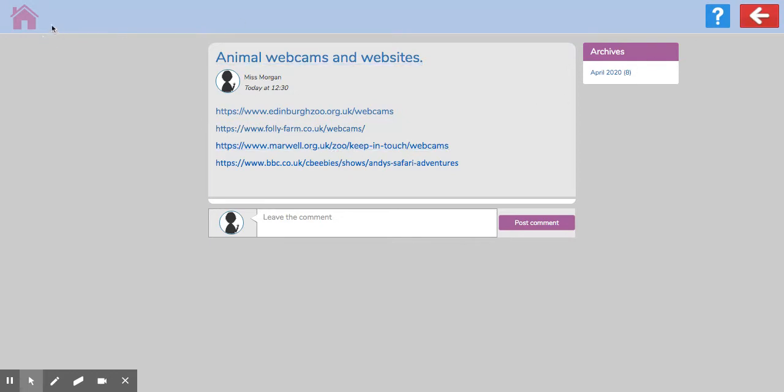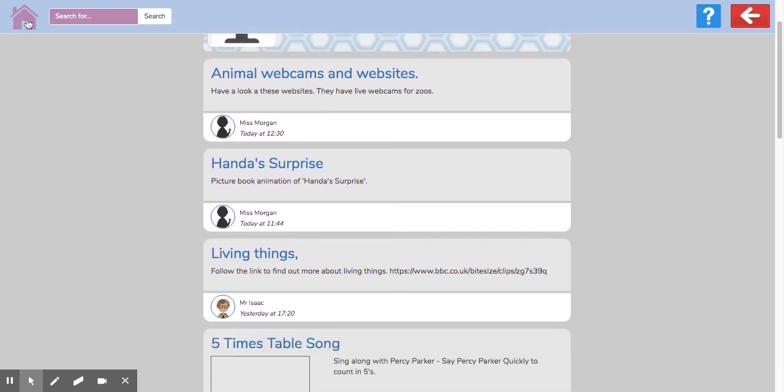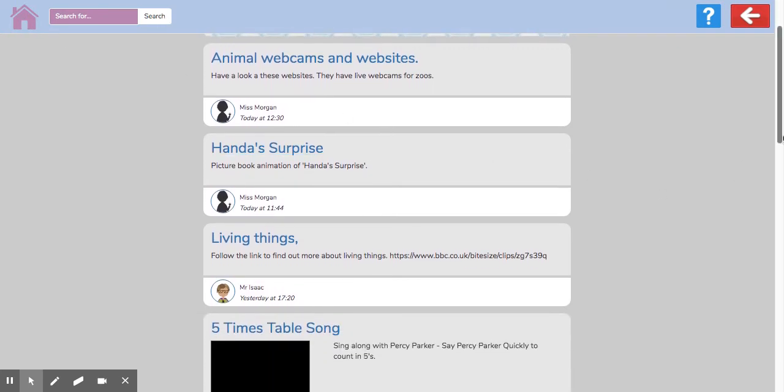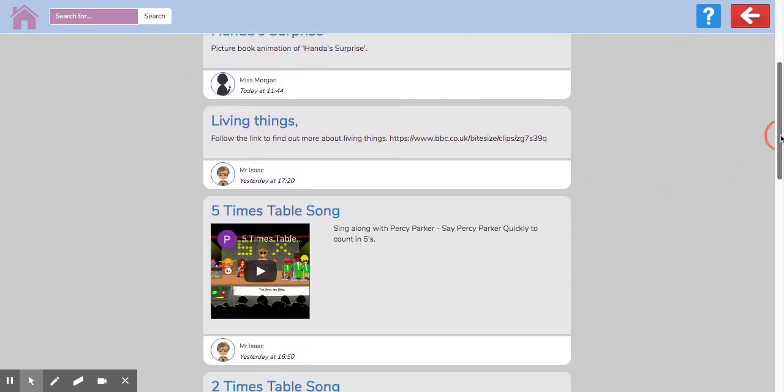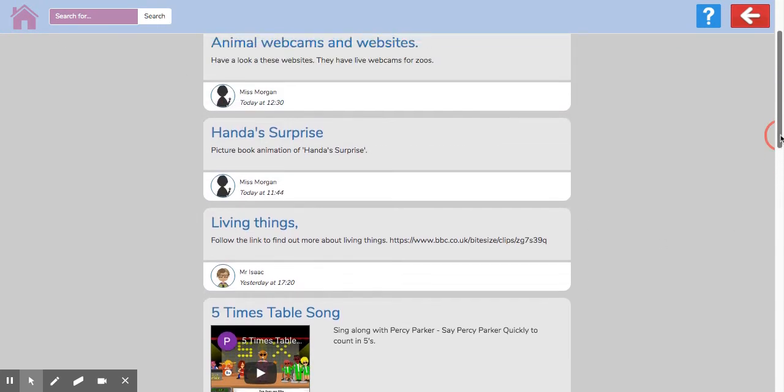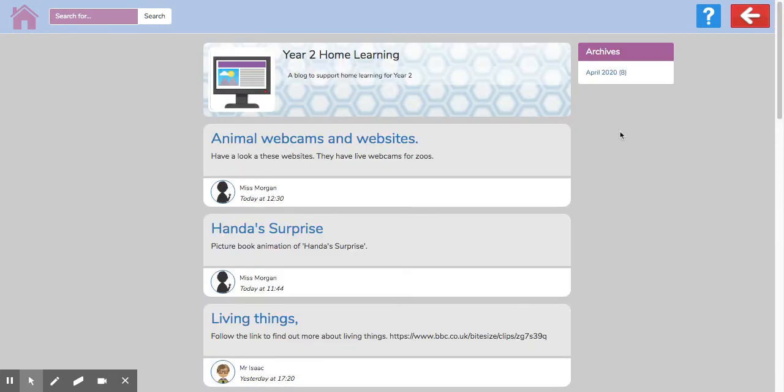Anytime you want to go back, you can press the home button in the top left hand corner. Keep checking back to the class blogs because there'll be lots of things put there.